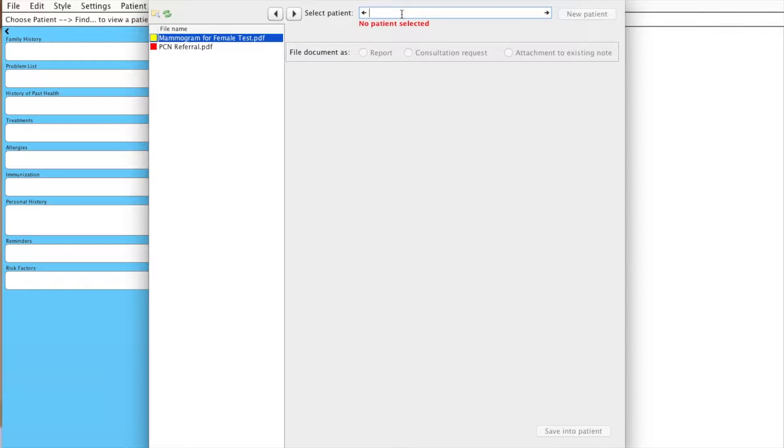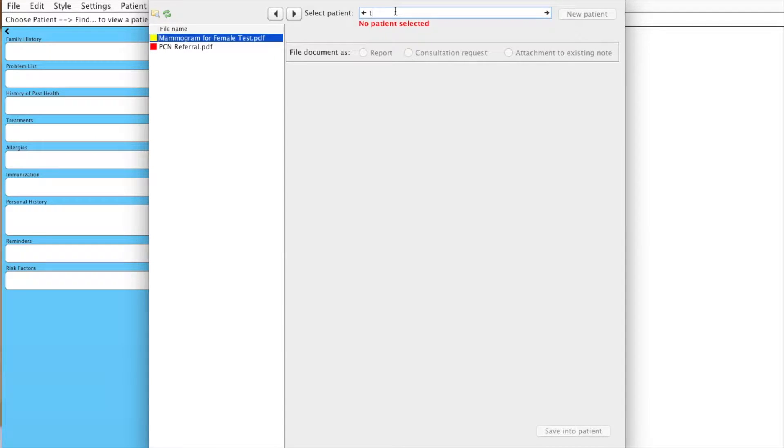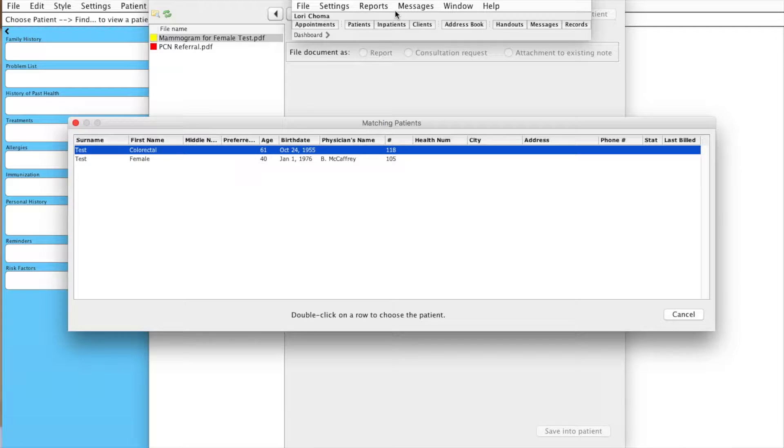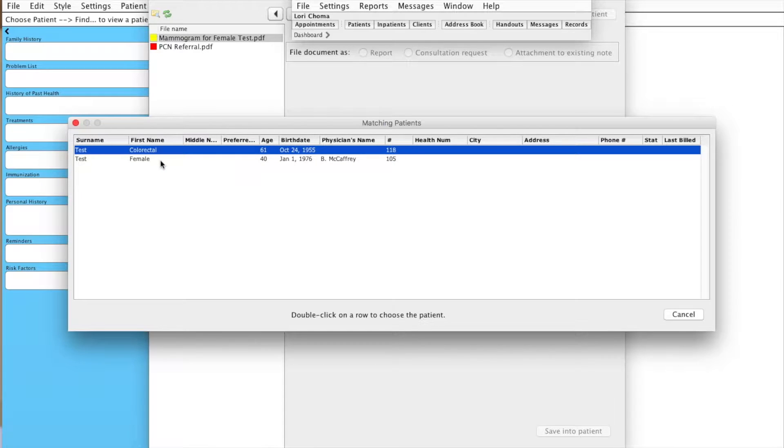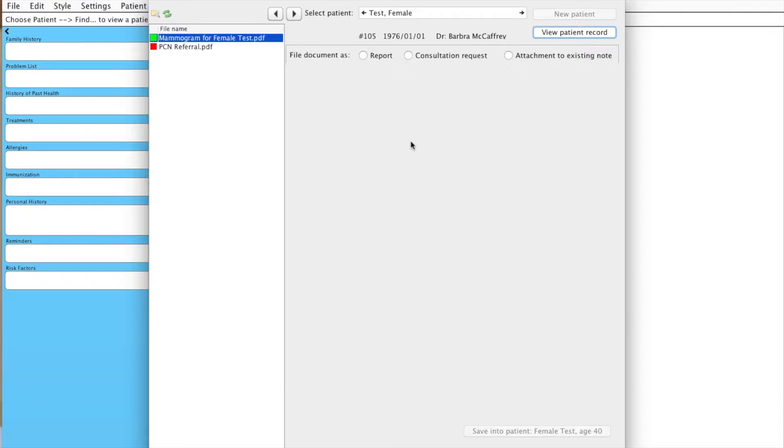So we're going to go up here and search for our patient. I'll just enter Test and click Tab. Our patient pops up here. I'll double click on Female Test,